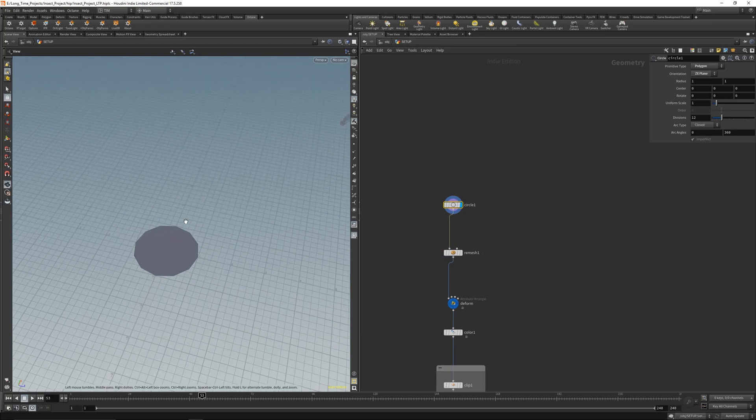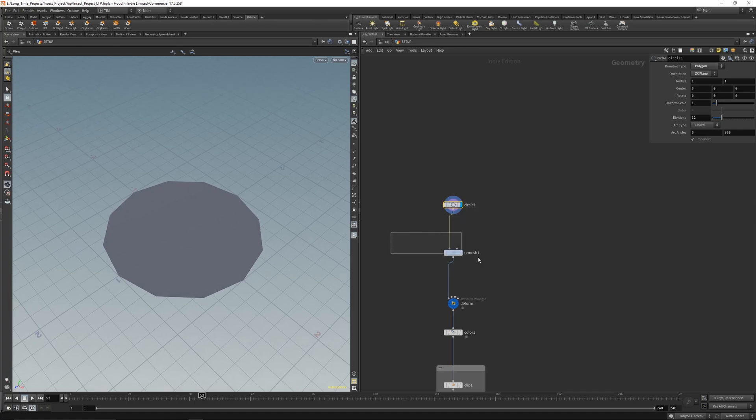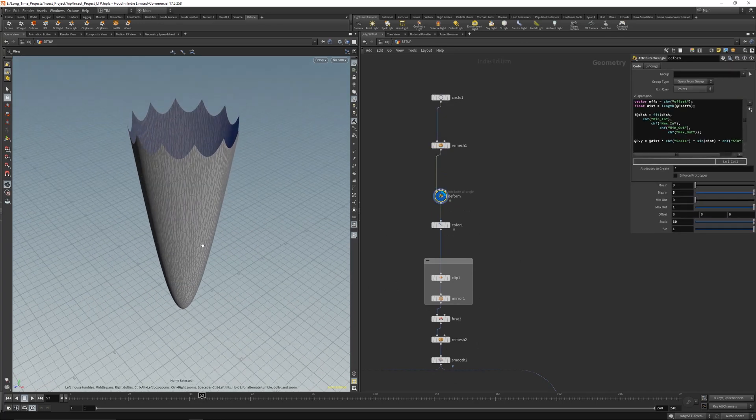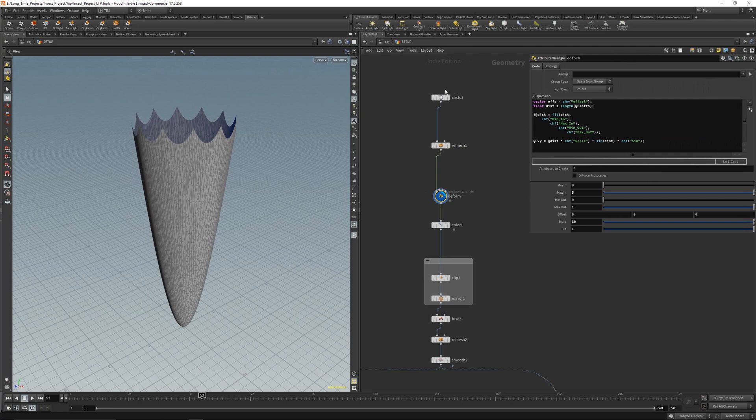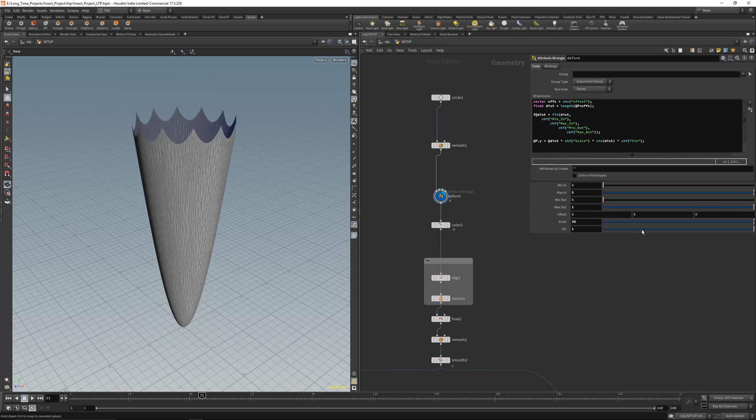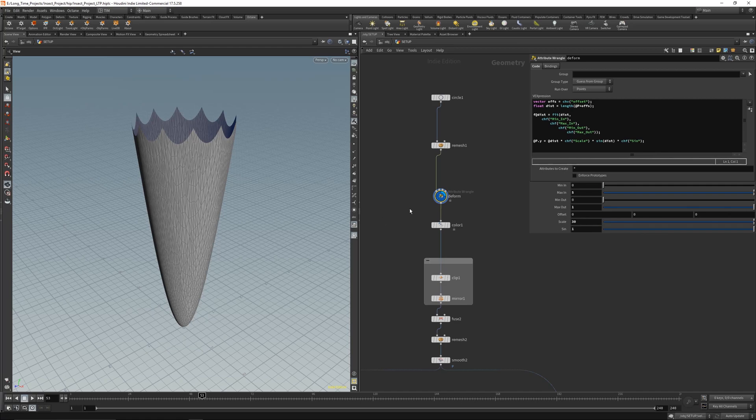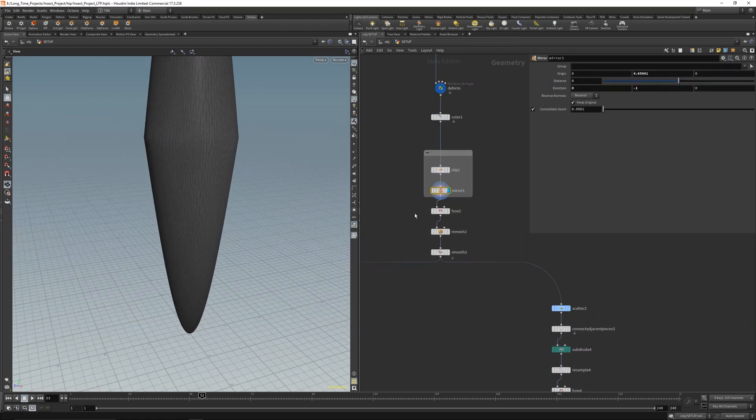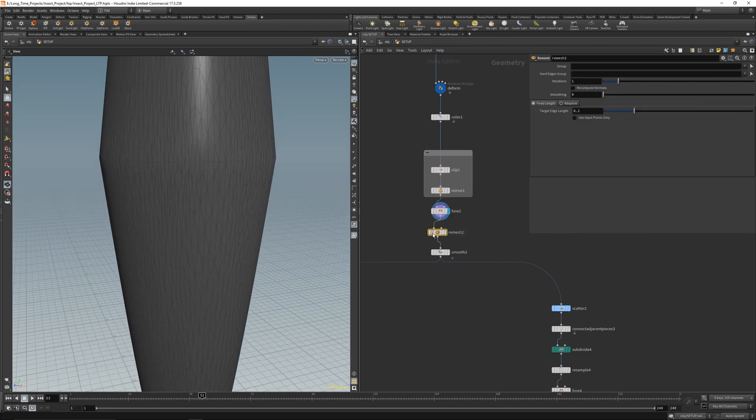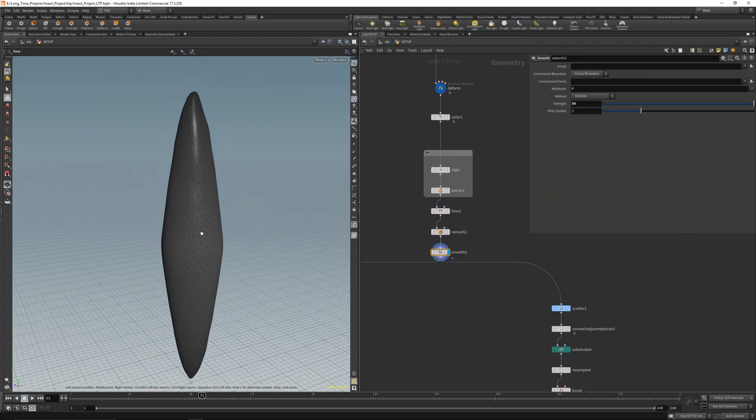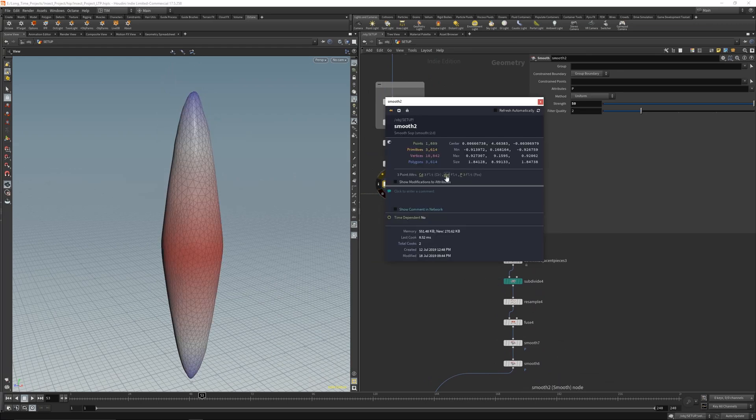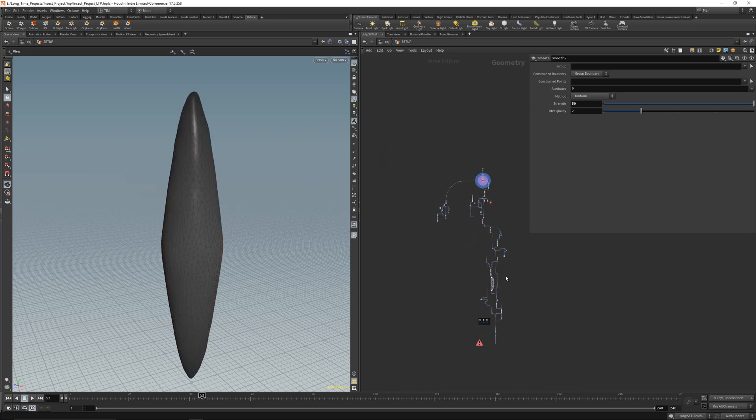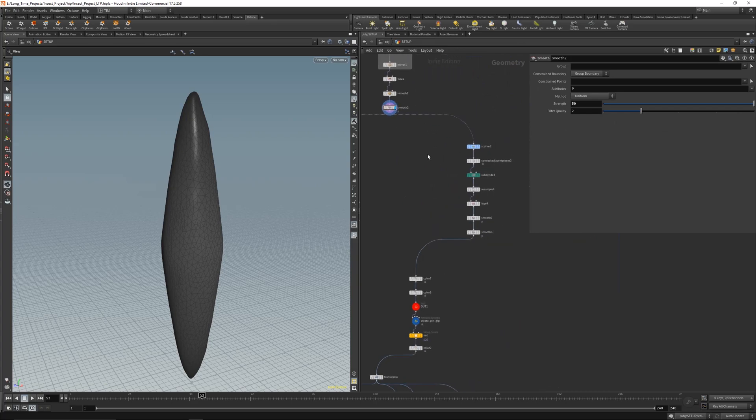Now I will show you the line stuff. I start with an easy circle and remesh it. Then I deform it something like this - it's a little bit of vex. So I measure the distance and the length and multiply it by the Y axis with a little bit of sine. And I can fit the whole thing so I can adjust it. Then I clip it, mirror it and fuse it to get one mesh. And remesh the whole thing here and smooth it. The cool thing is I got my distance here as an attribute and I piped this distance attribute all the way down to further use it.